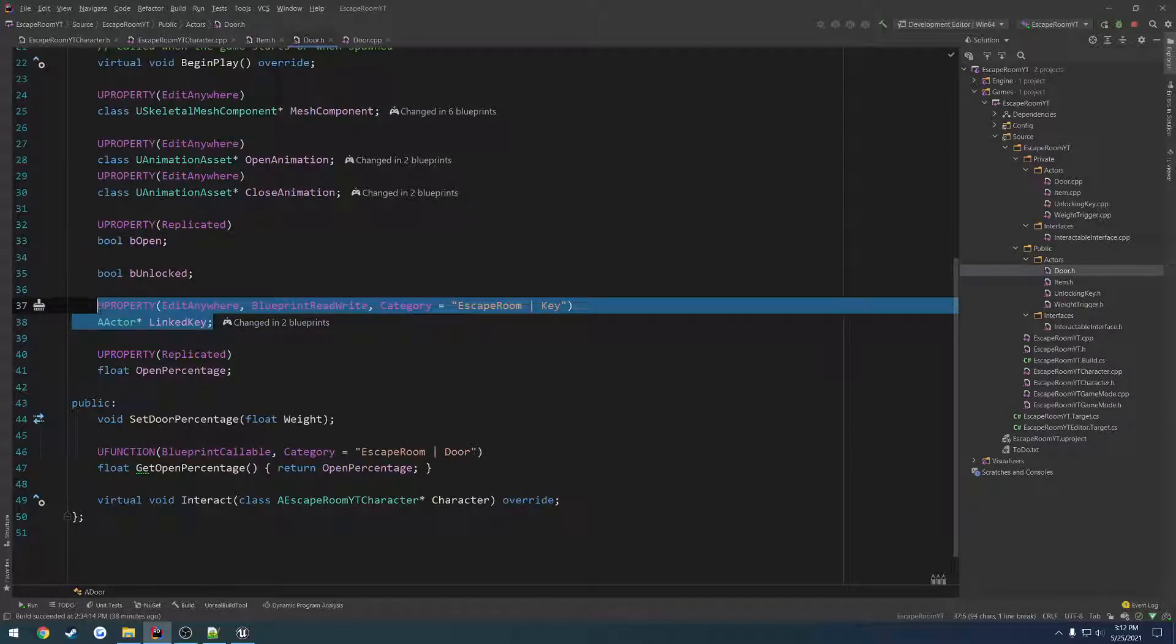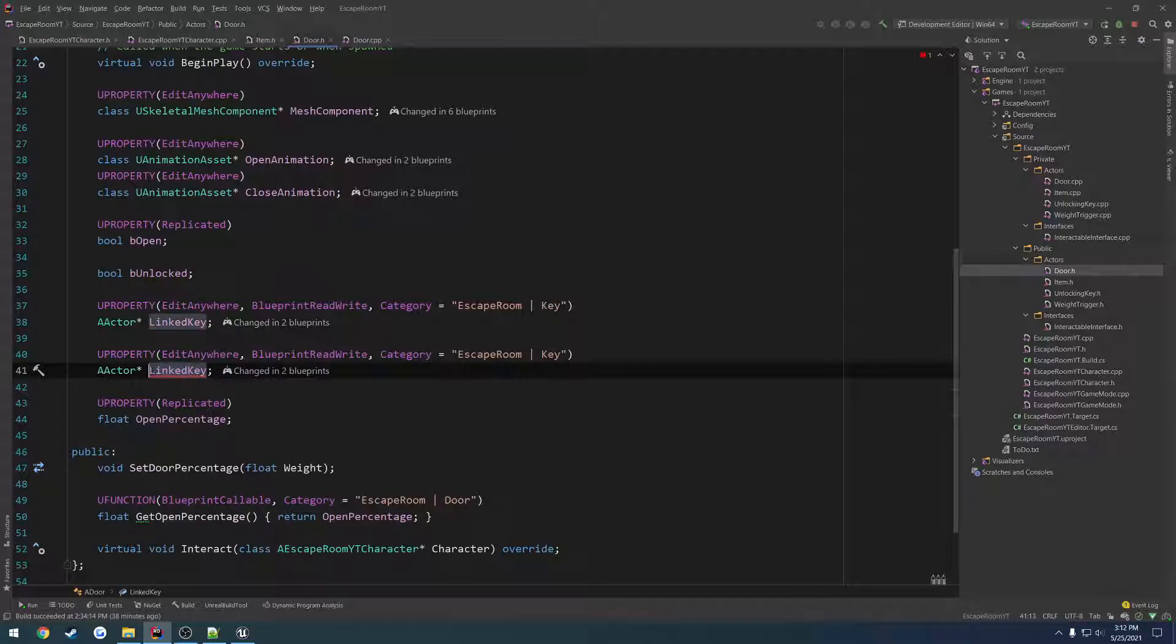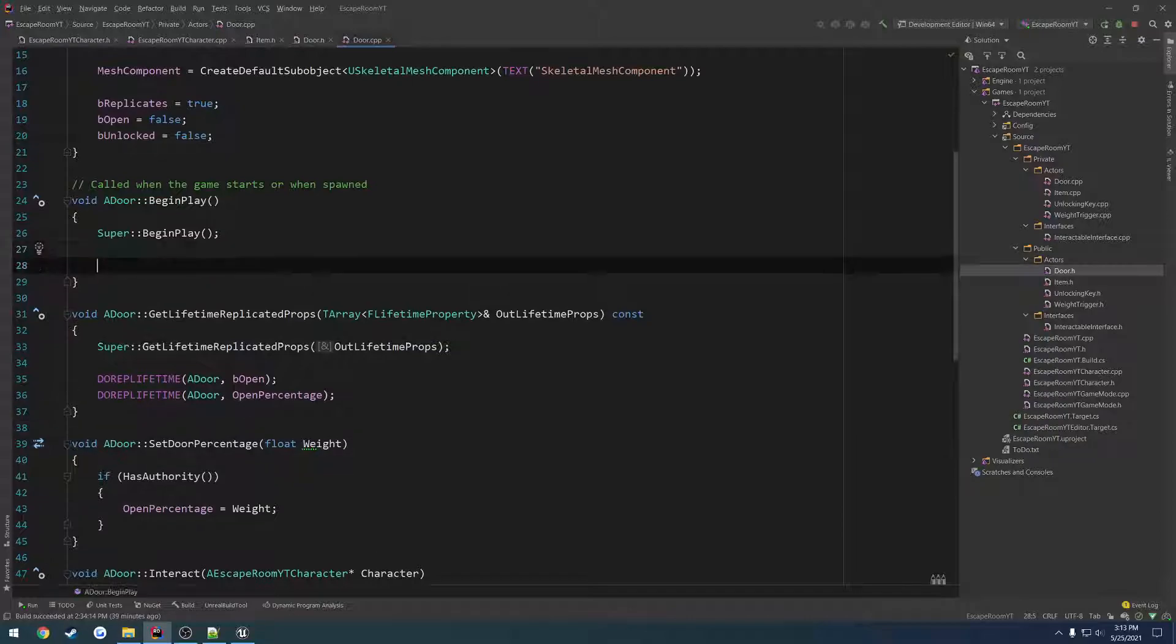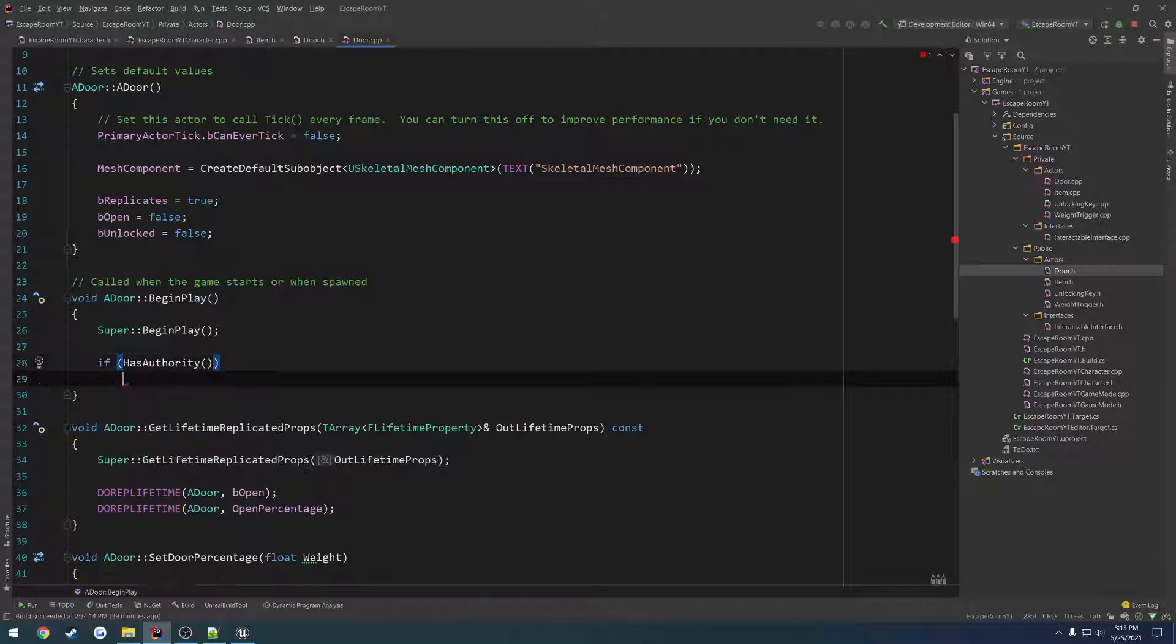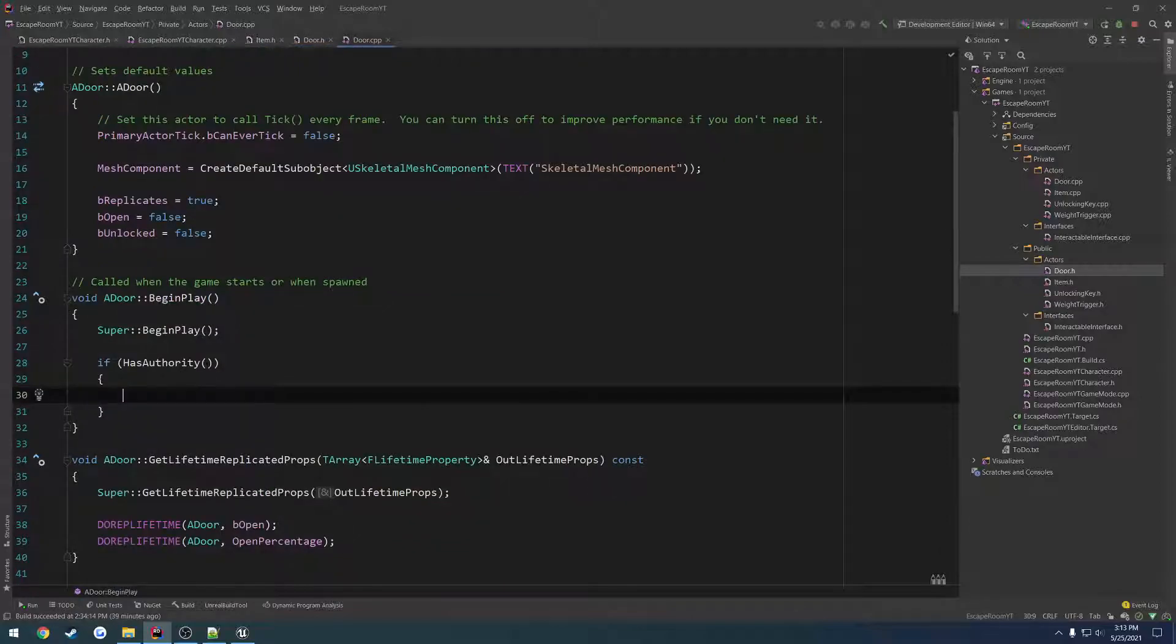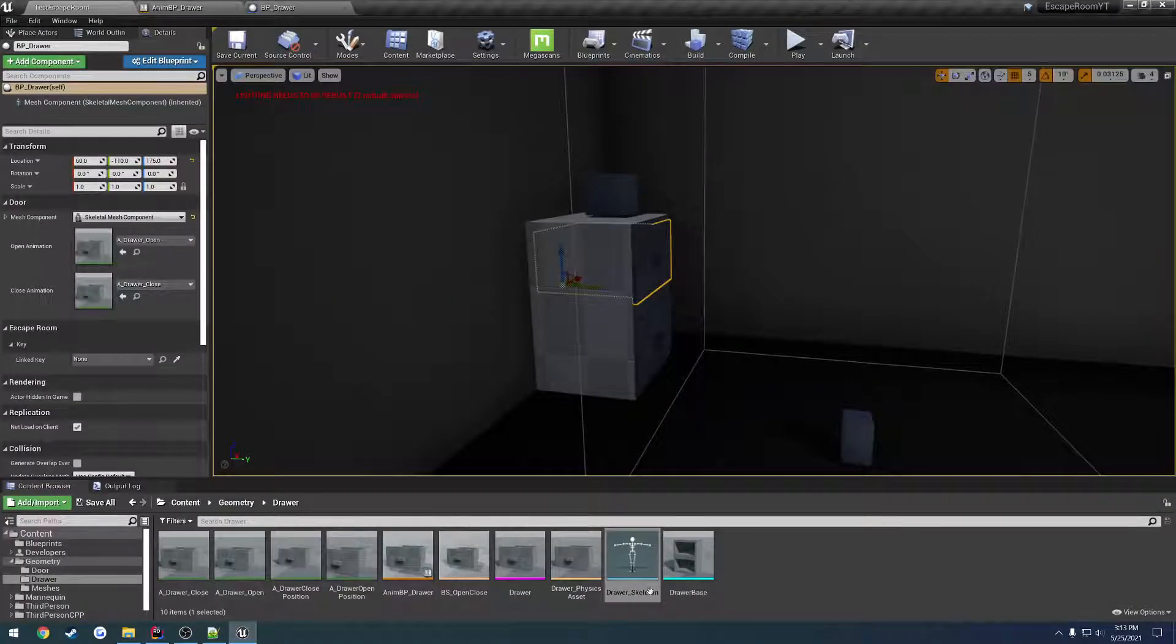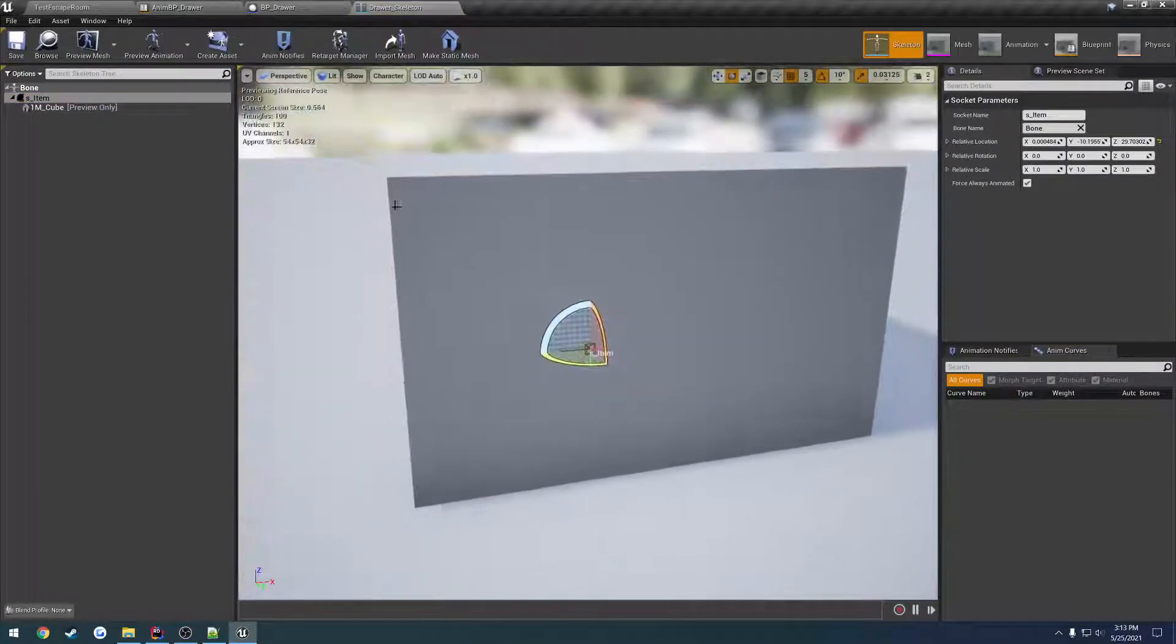So here we have our linked key. Let's do the same thing and change linked key to linked stored item. Do we have a begin play? Yes, we do. So here we're going to do an authority check, so if has authority and our linked stored item is valid, we want to attach the linked stored item to the corresponding socket, s_item.